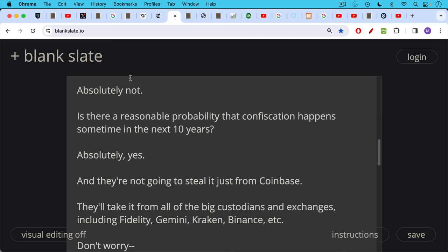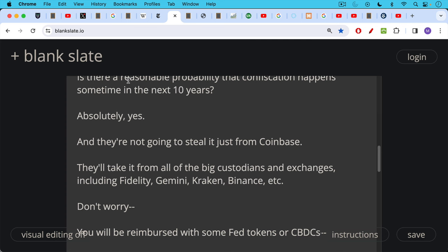They were my main example because they are the largest custodian for the new ETFs, and even before the spot Bitcoin ETFs in the U.S., Coinbase was holding a huge number of Bitcoin on behalf of its customers. So the U.S. government, if this happens, is not just going to steal it from Coinbase. They'll take it from all the big custodians and exchanges including Fidelity, Gemini, Kraken, Binance, etc.